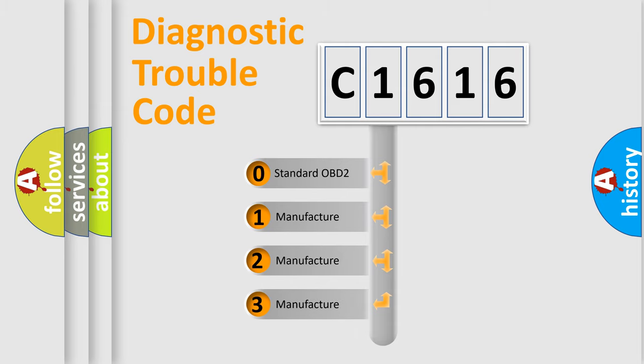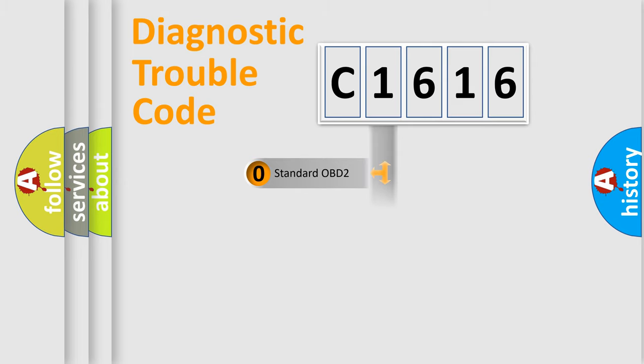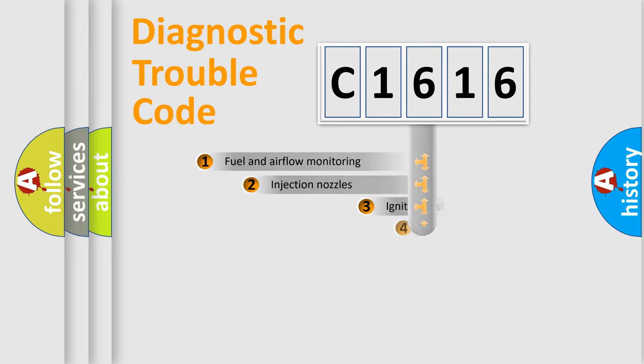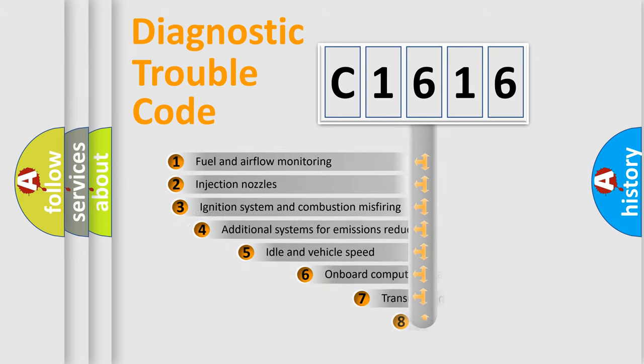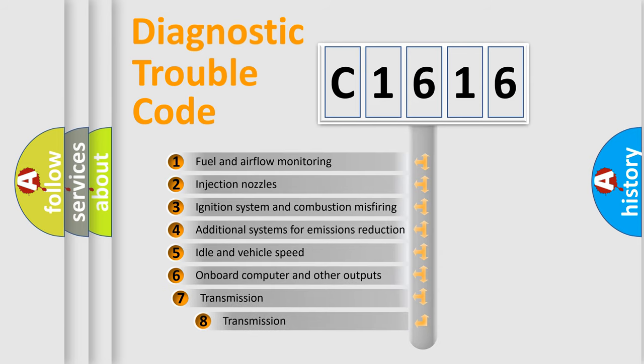If the second character is expressed as zero, it is a standardized error. In the case of numbers 1, 2, or 3, it is a manufacturer-specific expression of the car-specific error.